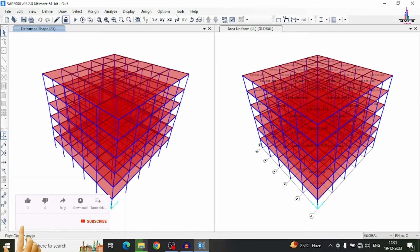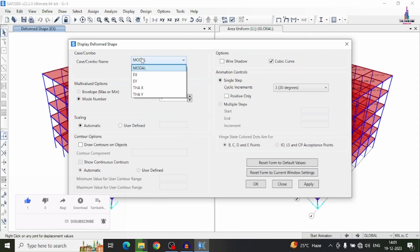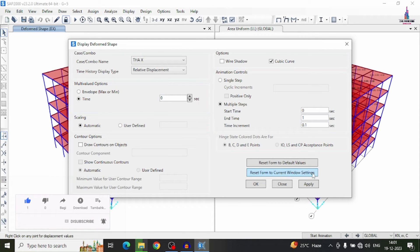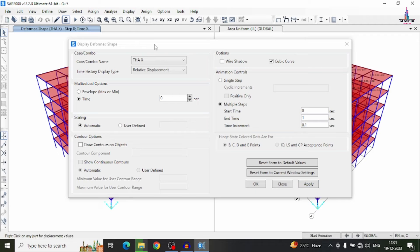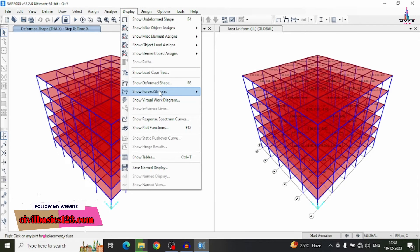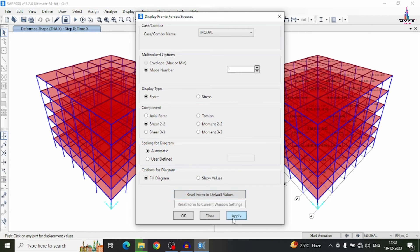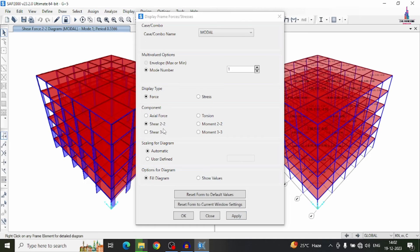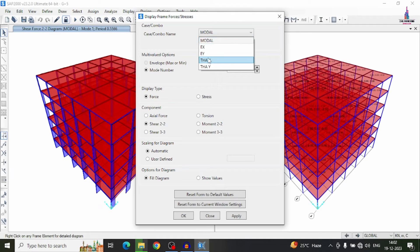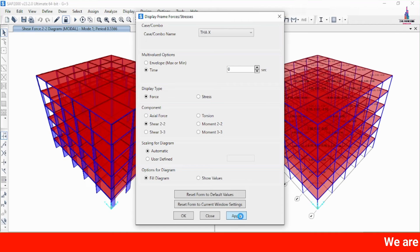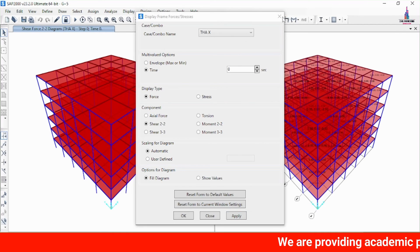The analysis process for the time history analysis is now complete. To view results, go to Display, then Show Deformed Shape and select the time history analysis load case. Click Apply to display the deflection diagram for the time history analysis. You can do the same for the Y direction case. To view forces, select Frames/Panel Forces, choose Shear 2-2, and click Apply to display the shear force diagram for the time history analysis.